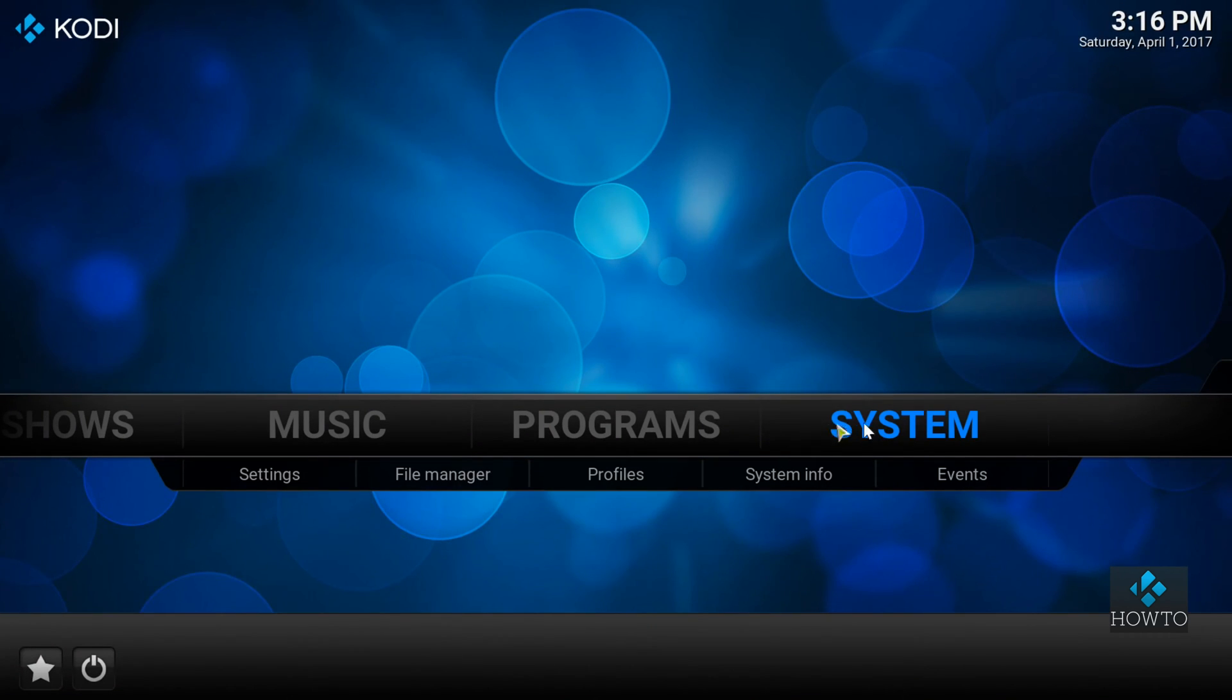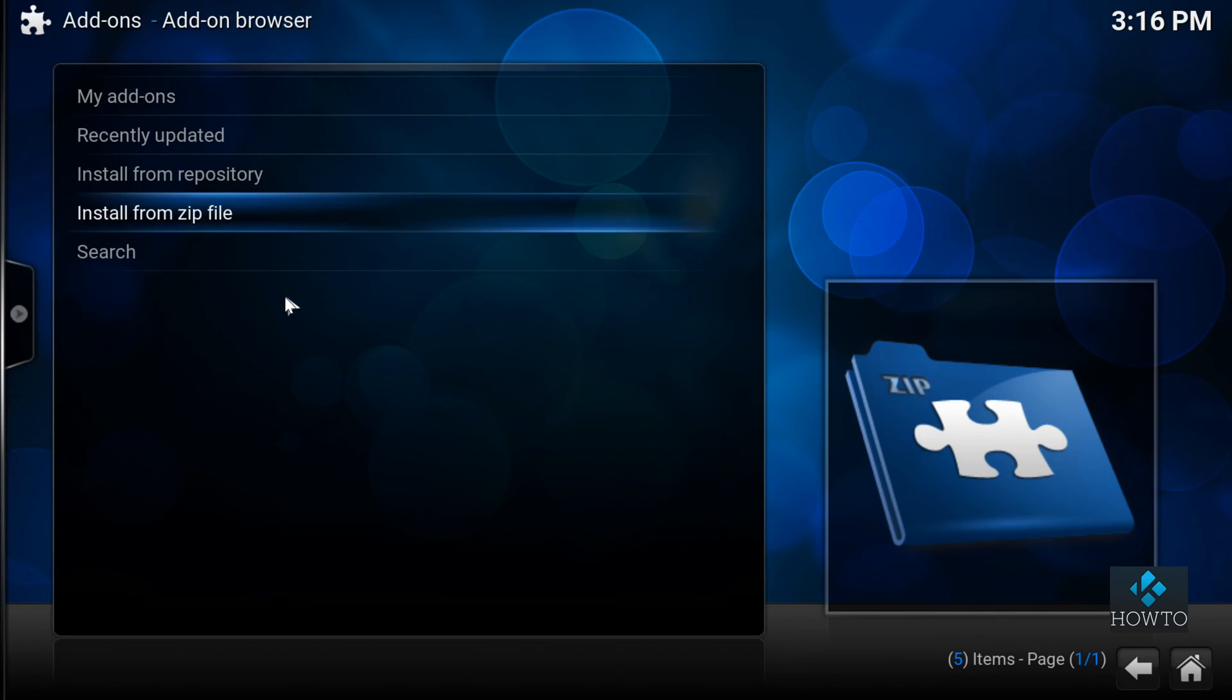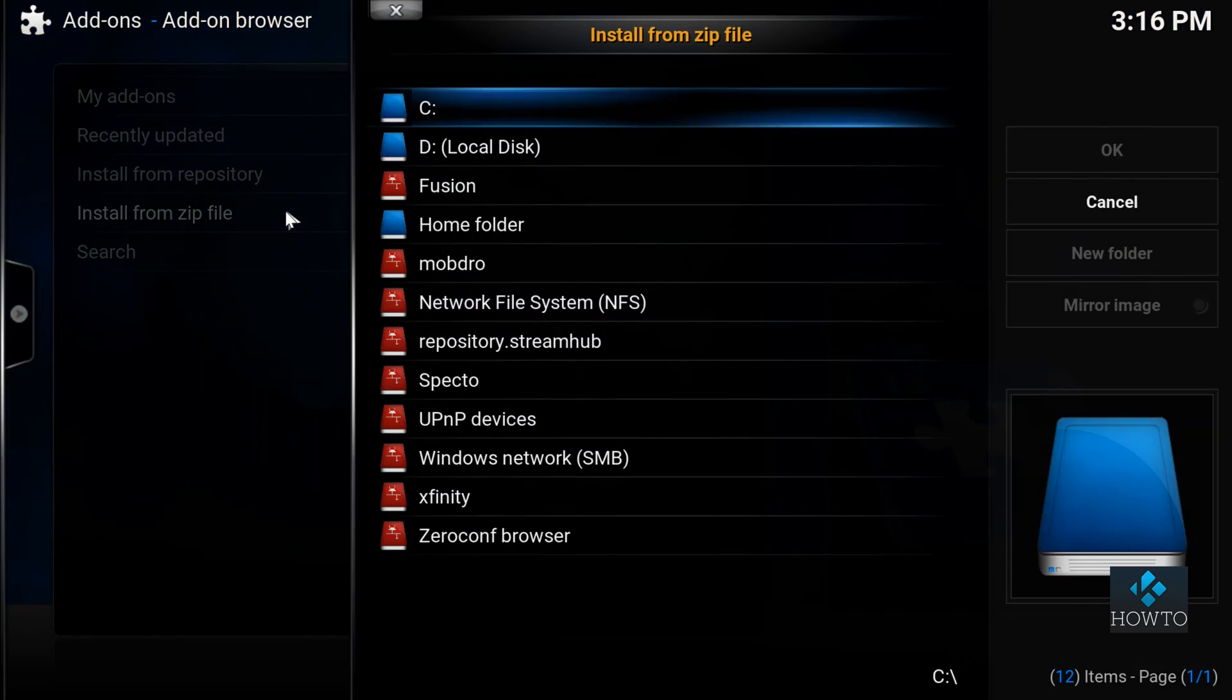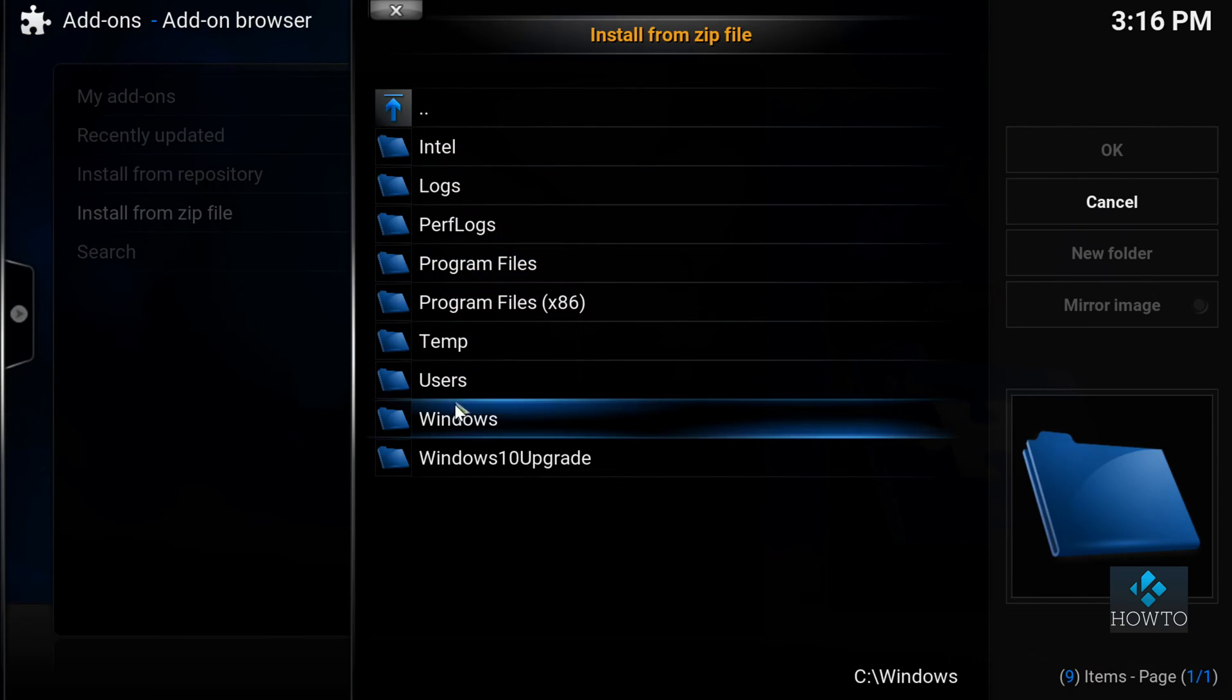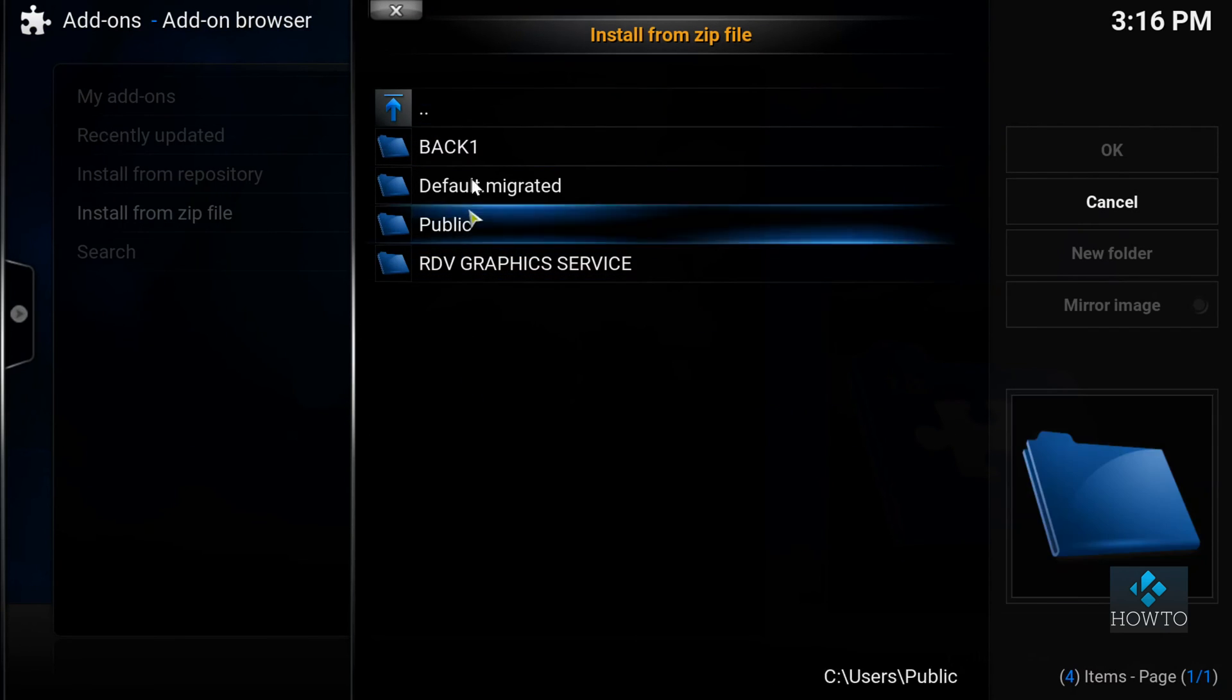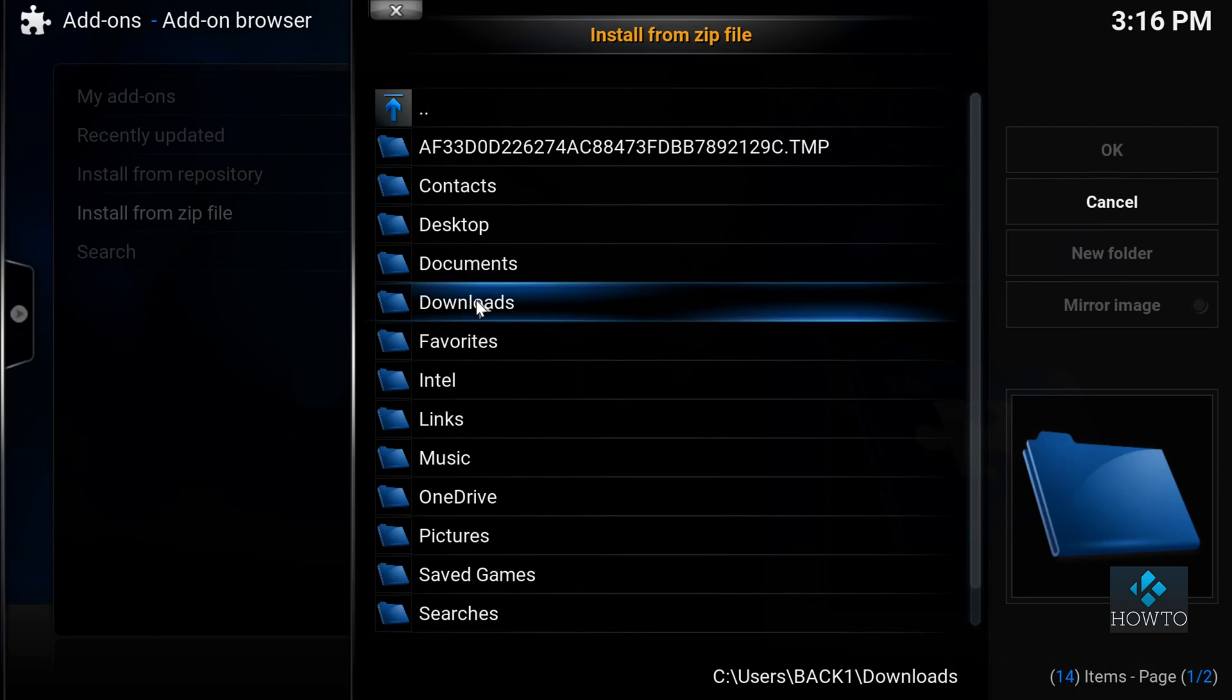Now, fire up Kodi, navigate to install from zip file, locate the zip file you previously downloaded and install the addon.